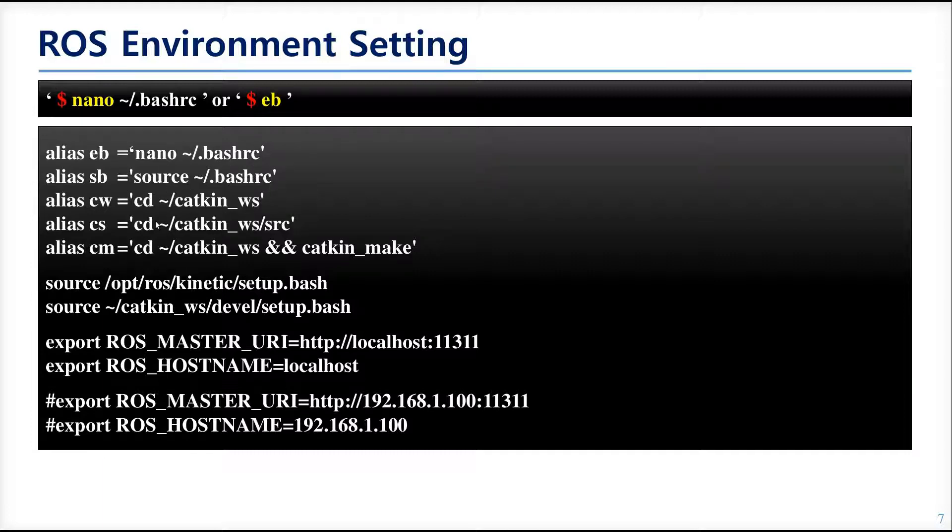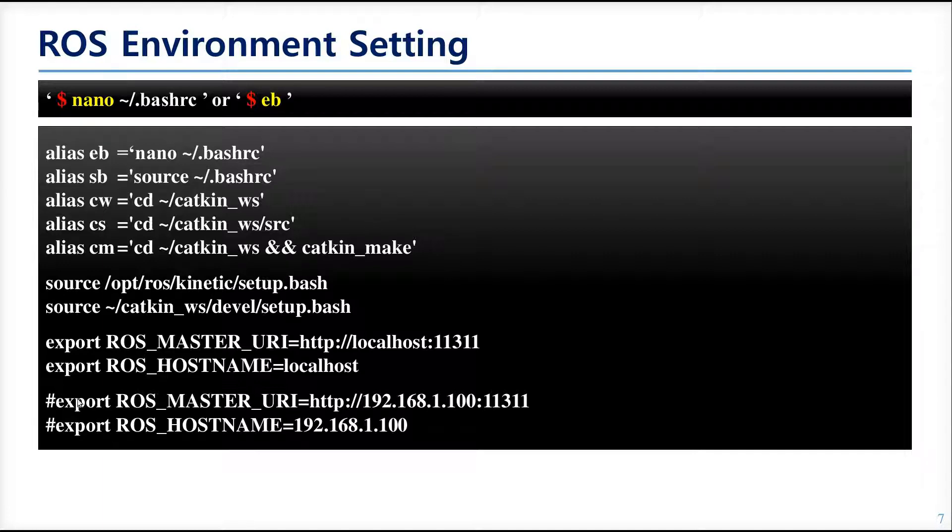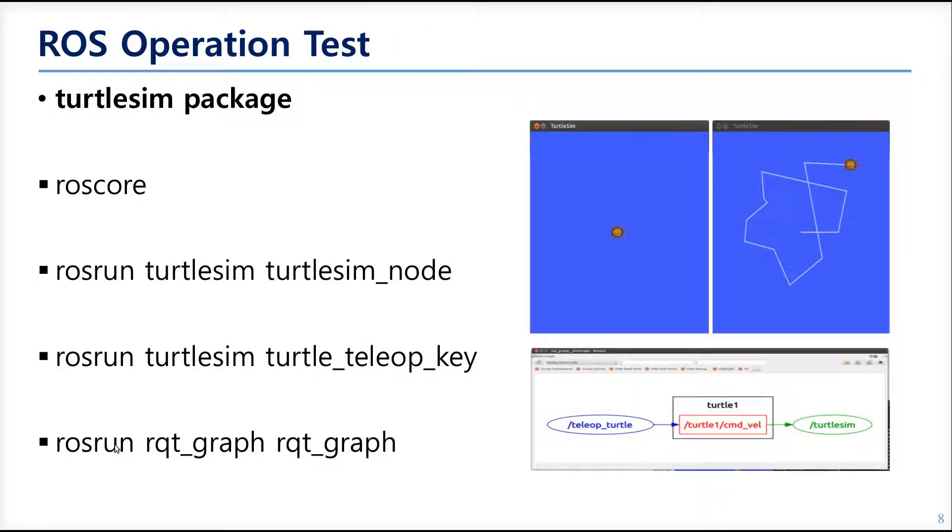The sharp in front of the export makes the following line as a notation, so the line will not be run. We annotate this because we will run ROS in localhost. But later, we will do practice with the IP. So let's check if ROS is installed properly.